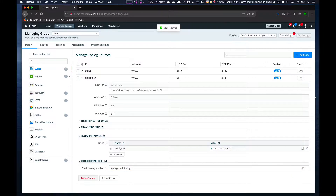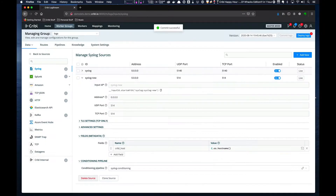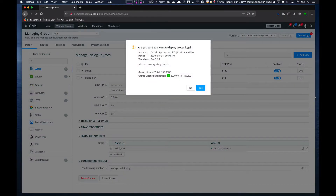Click Save and we're done. And don't forget, if you're in a distributed environment you also have to commit and deploy the changes.